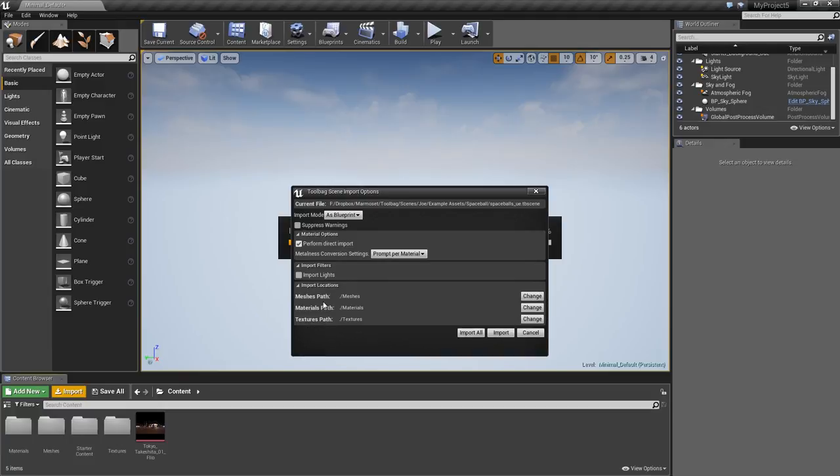Import Locations allows you to define where in your project the content will be saved. When you're happy with your settings, hit Import.